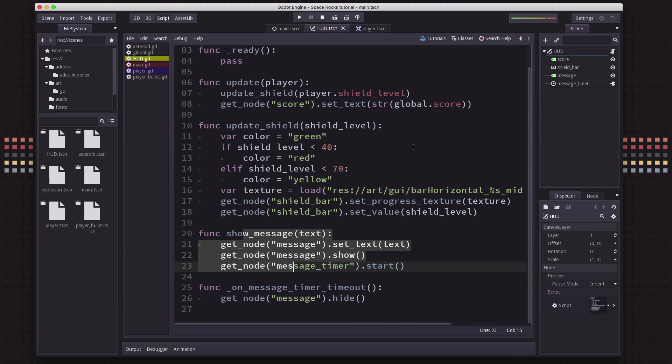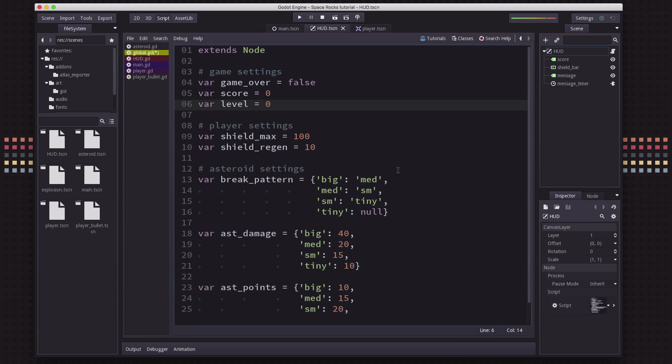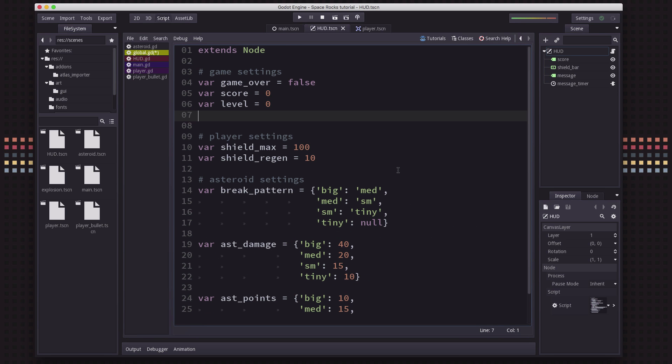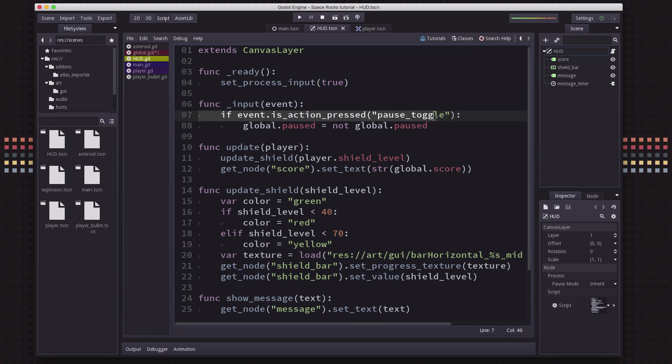So the other thing we want to do in this video is we're going to add a pause function. So in our global, we're going to make a variable called paused. It's going to keep track of our pause state. And in the HUD, we're going to process input. And I've already added here the pause_toggle input event, which I've set in the input map to be the P key. And that's just going to toggle that Boolean variable from false to true.